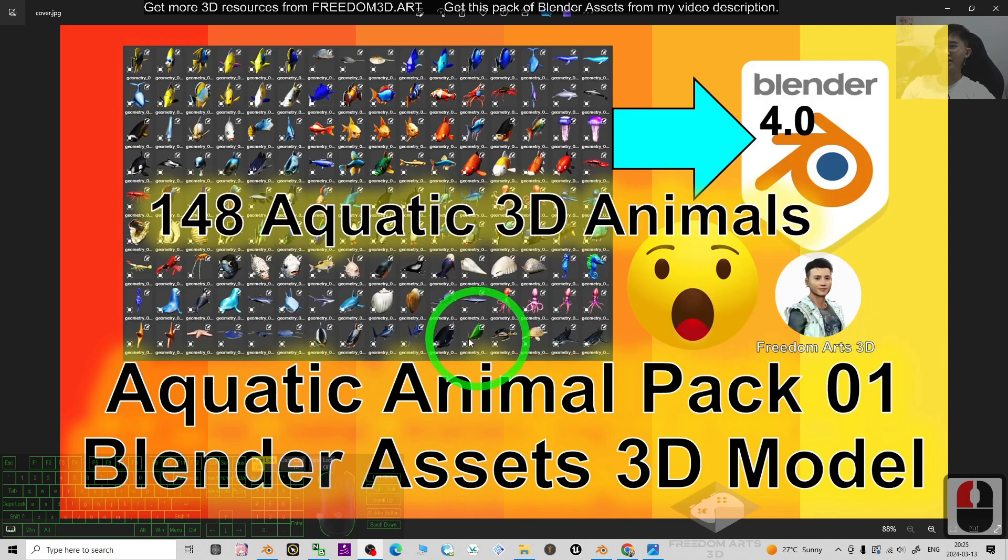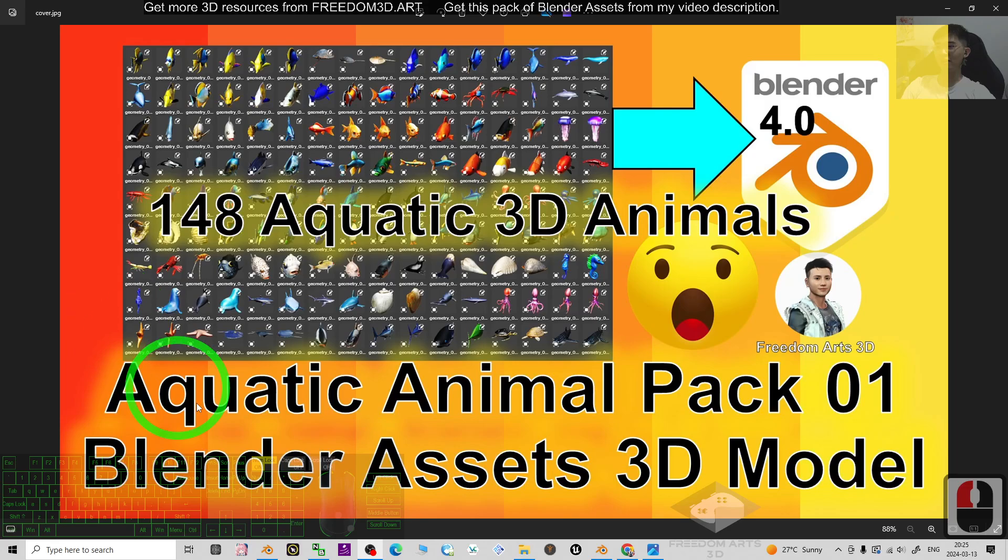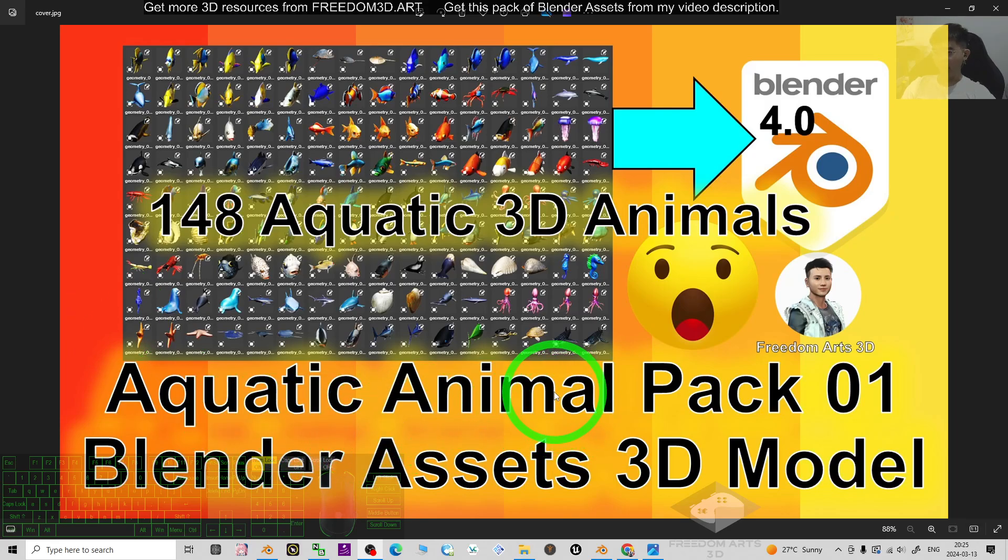Hey guys, my name is Freedom. Today I'm publishing a pack of aquatic animals for your Blender 3D animation software.